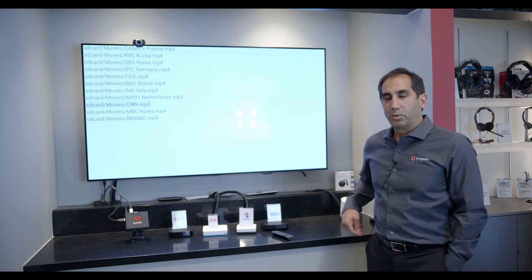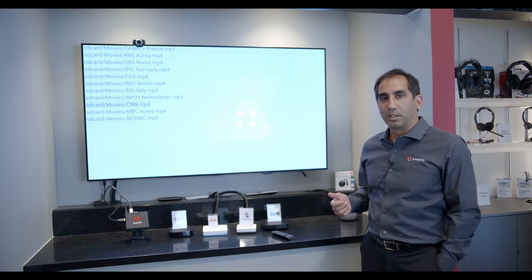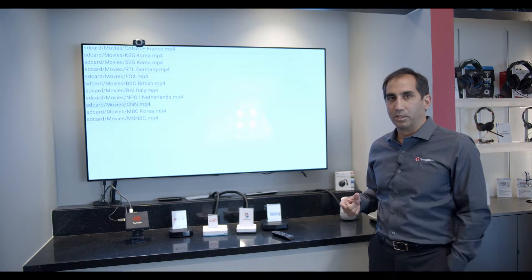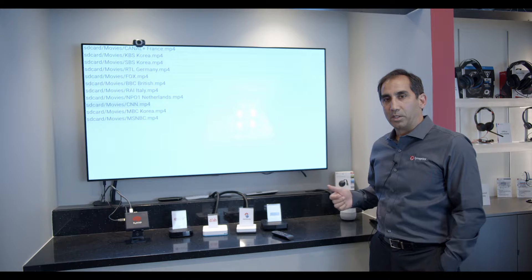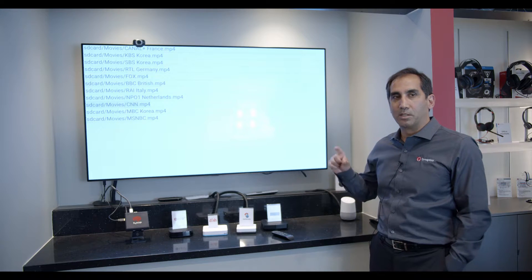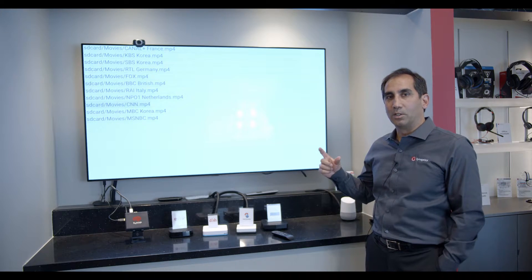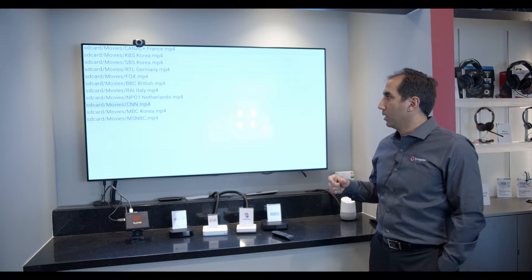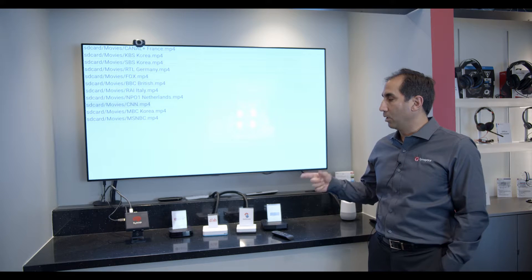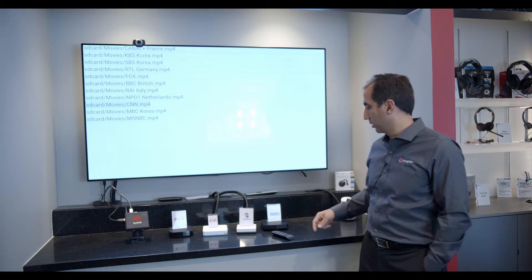Here we're going to see another application of AI processing or machine learning processing on device. In this particular demo, we're showing that we're able to detect logos in a video stream with a very high probability, all by using AI processing on device.